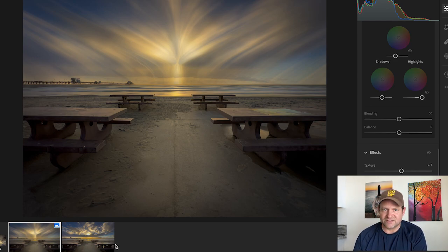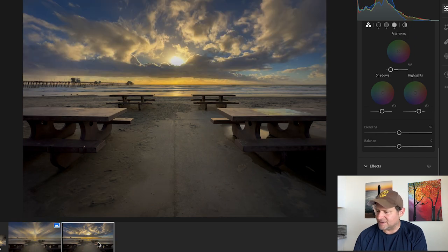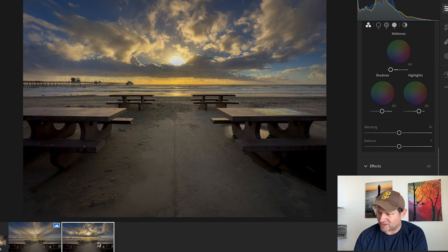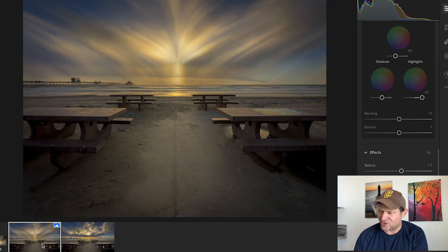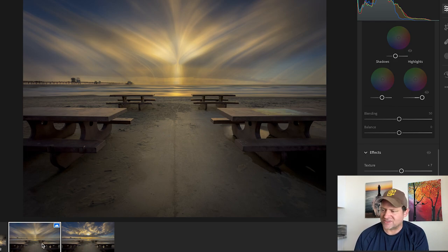We might end up at something like this. So in just, gosh, 10-15 minutes, we go from this as the before to this as an after, which is a whole different dimension, like a whole different world that we can create, which I think is pretty rad.